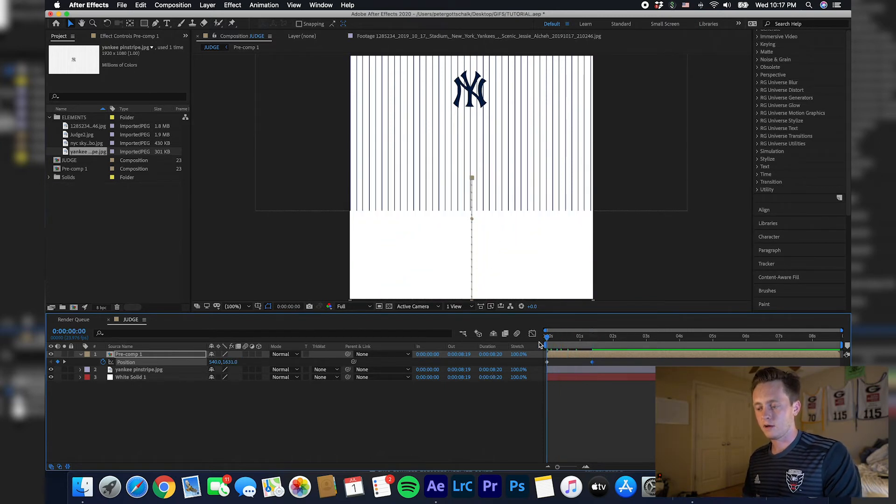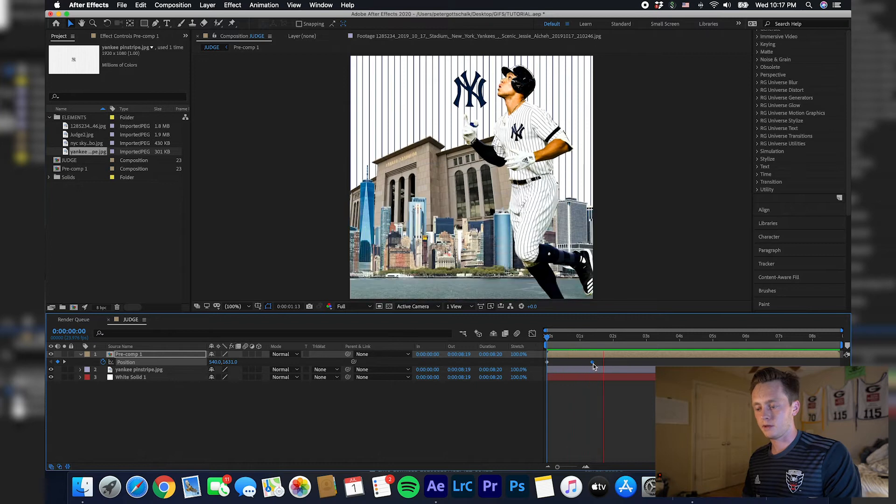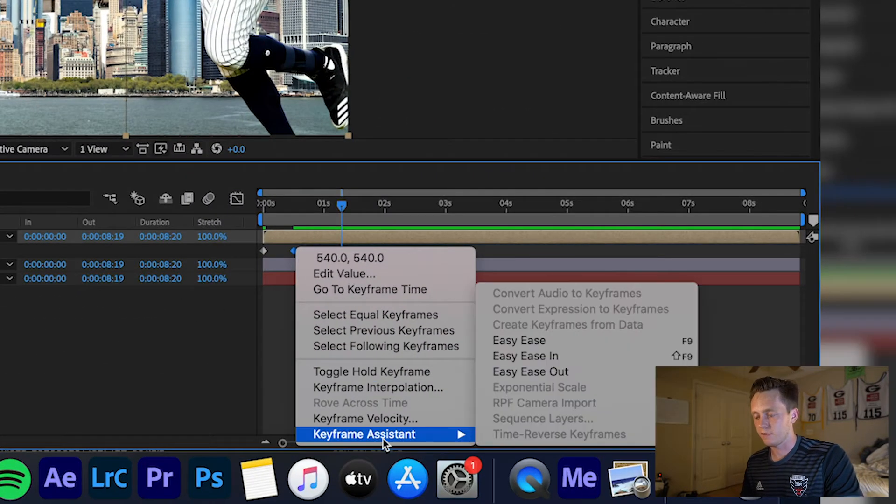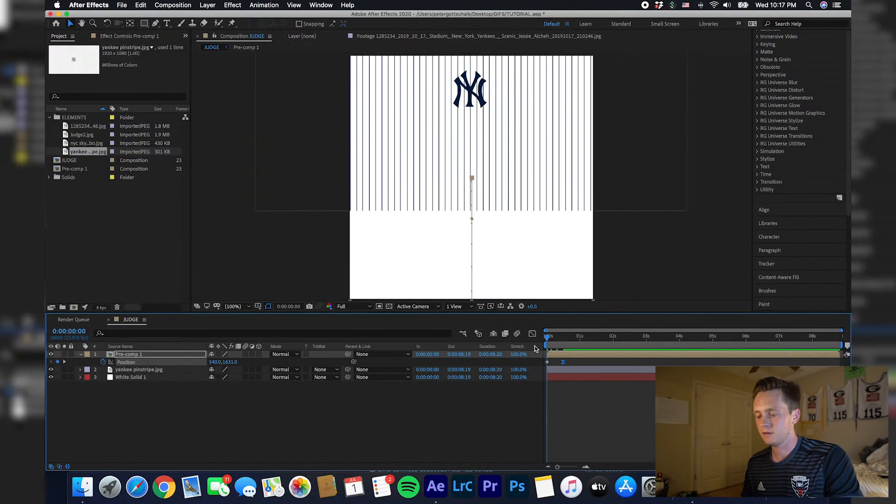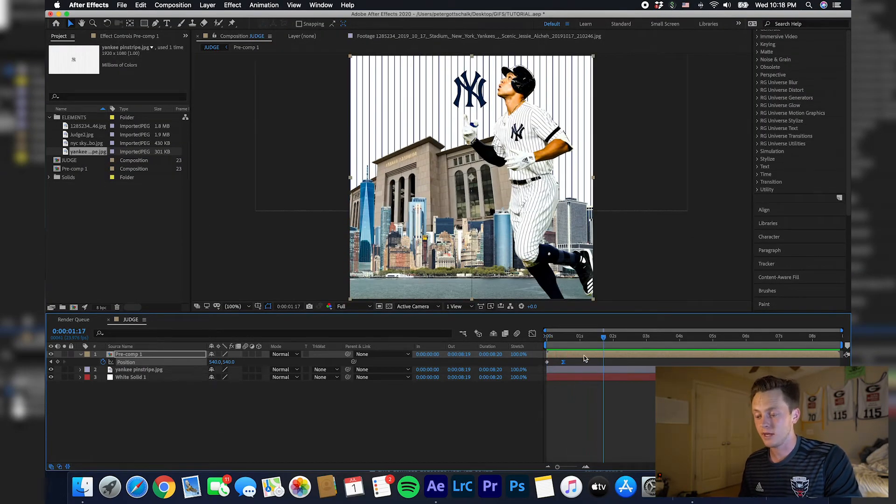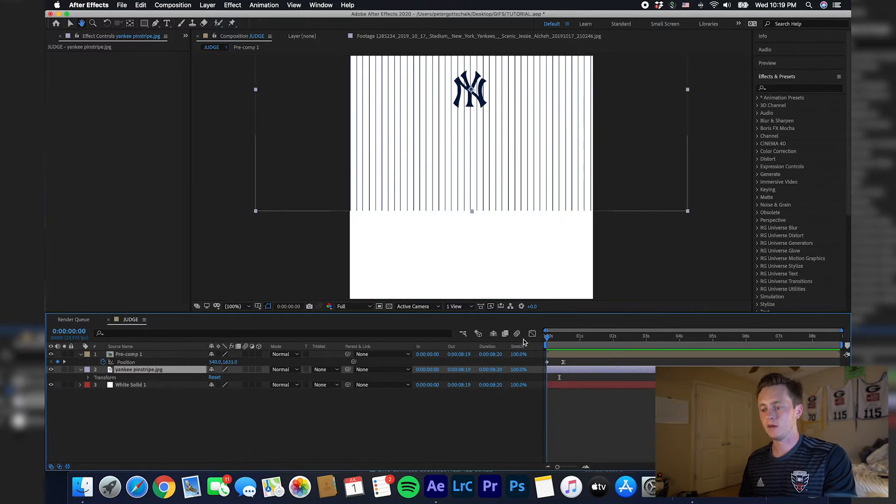Right-click this keyframe here, add Easy Ease. That'll make it a little bit more natural animation. After you add your keyframes, you can see that Judge and the skyline and the stadium are animated up.